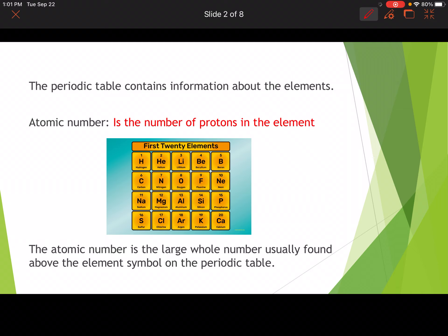The periodic table contains information about the elements. The first thing you need to write down is atomic number. The atomic number is defined as the number of protons in the element. The atomic number is the large whole number usually found above the element symbol on the periodic table.